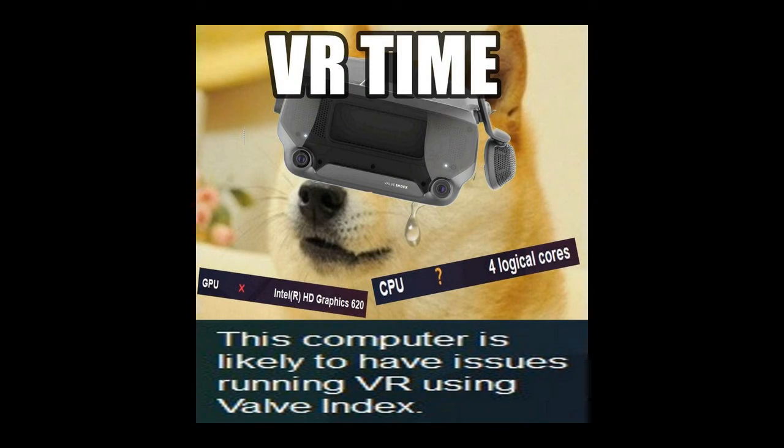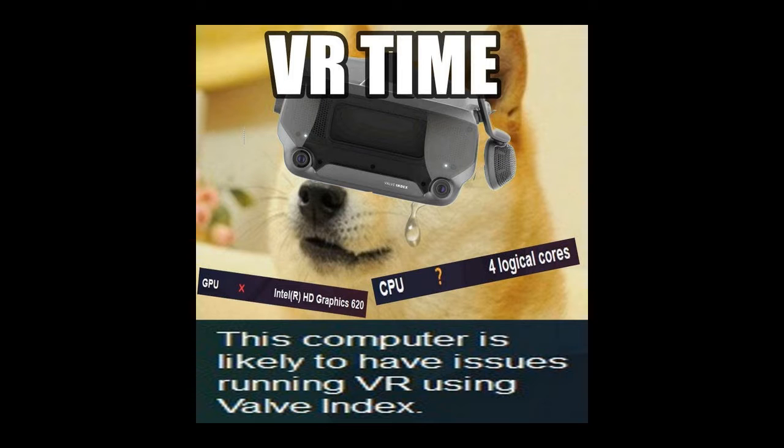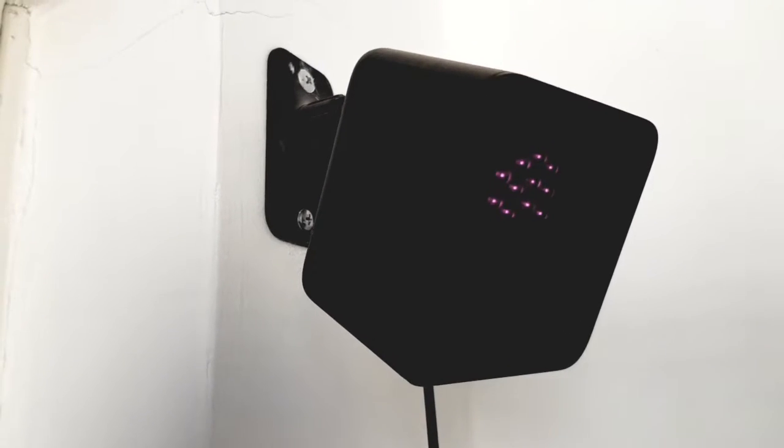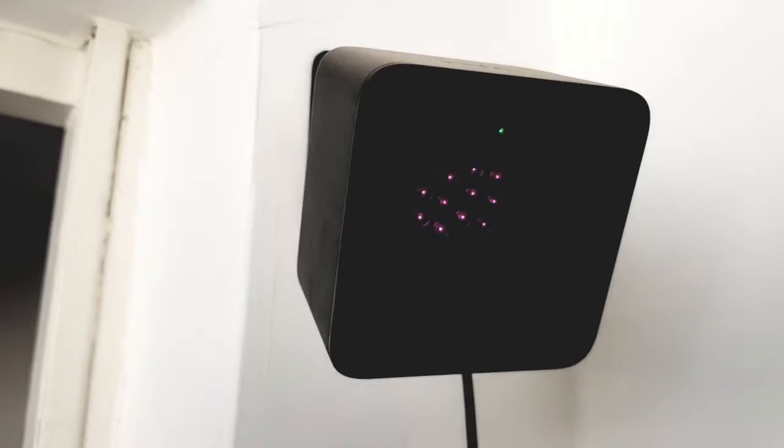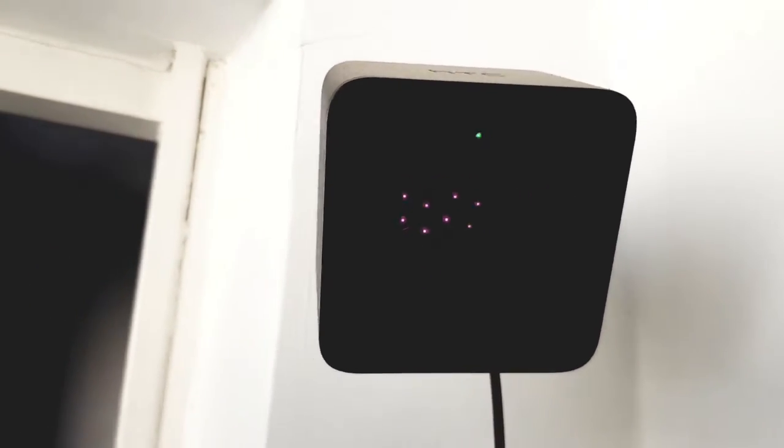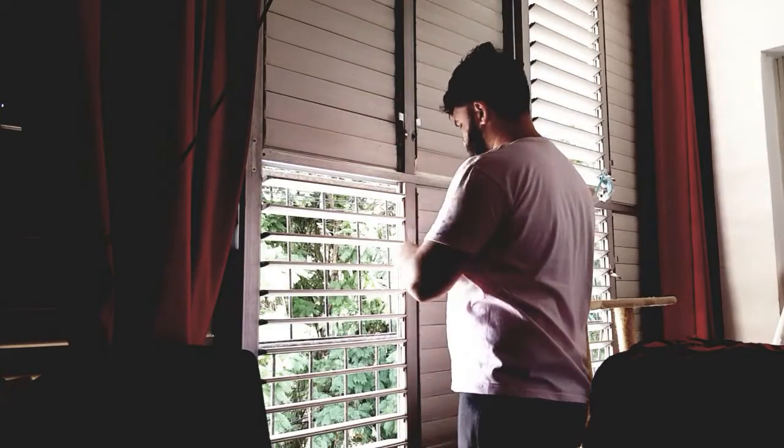Now after knowing that our PC is powerful enough and that we connected the Index as intended, let's prepare our playroom. The base stations work by sweeping laser beams across the play area, so the room must be prepared to let the base stations work optimally.